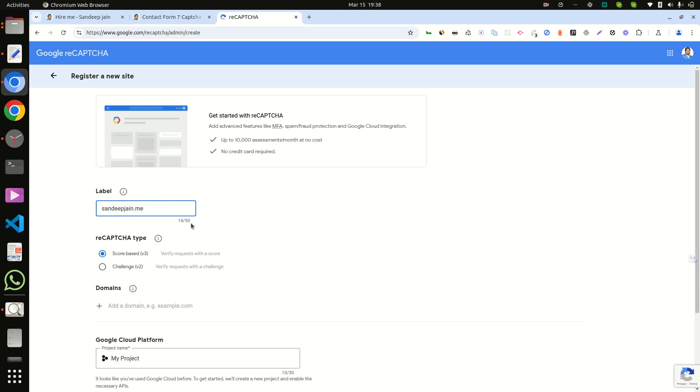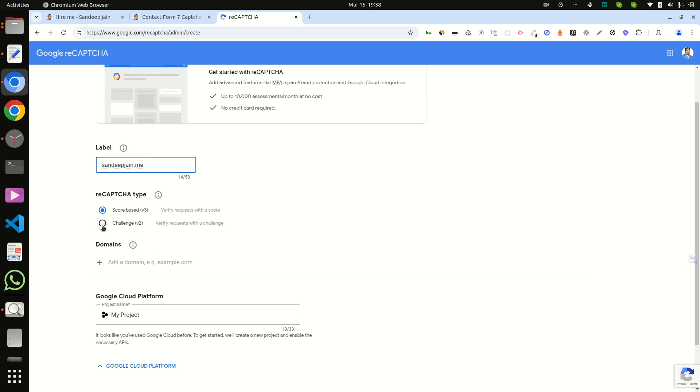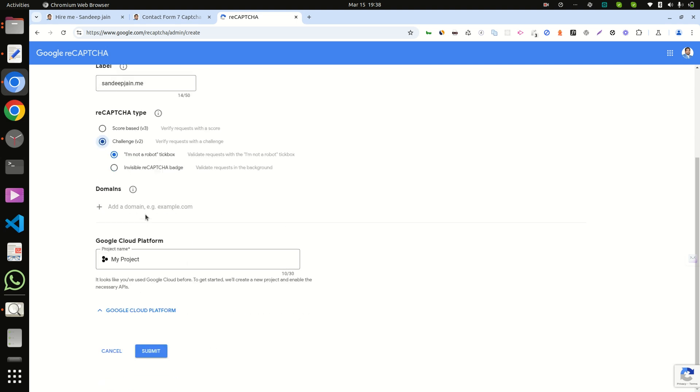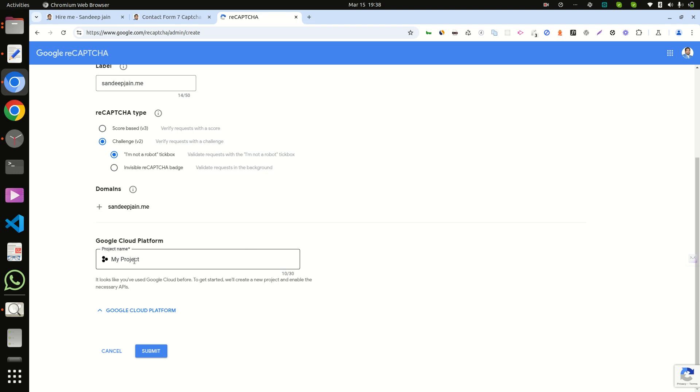Select Challenge v2 and 'I am not a robot,' and add your domain without HTTPS, etc. Add your project name and click on submit.